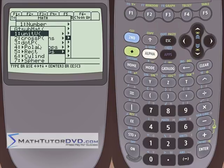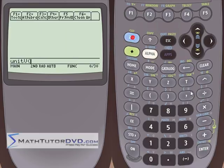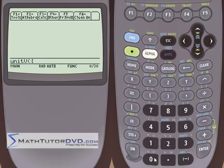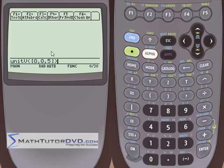The unit vector command takes the vector you supply and calculates a unit vector — a vector of length 1 — in the direction of the vector you provided. Let's do a simple three-dimensional example: the vector [0, 0, 5]. Visualize this: x is 0, y is 0, z is 5, so this vector lies completely on the z-axis.